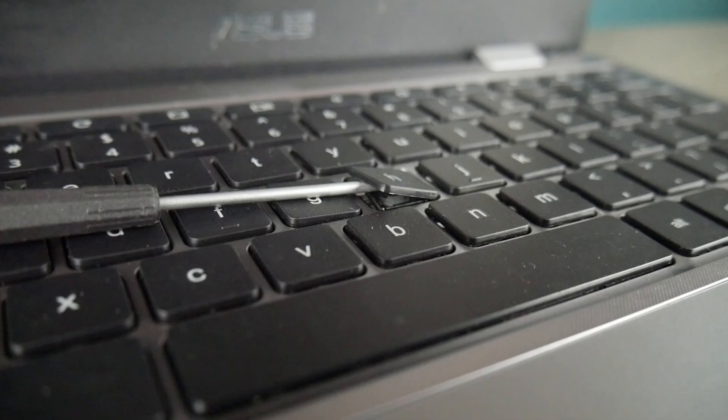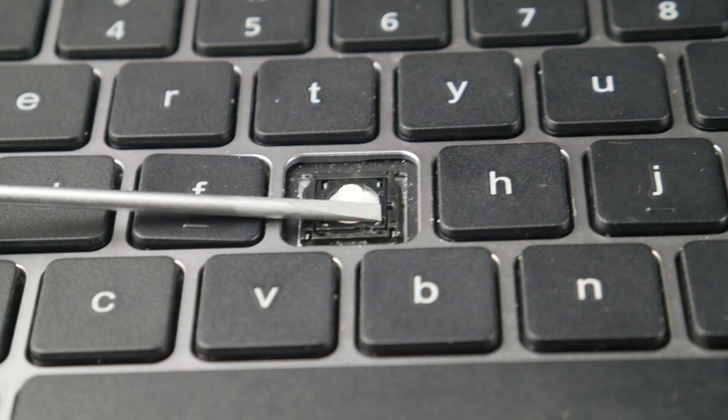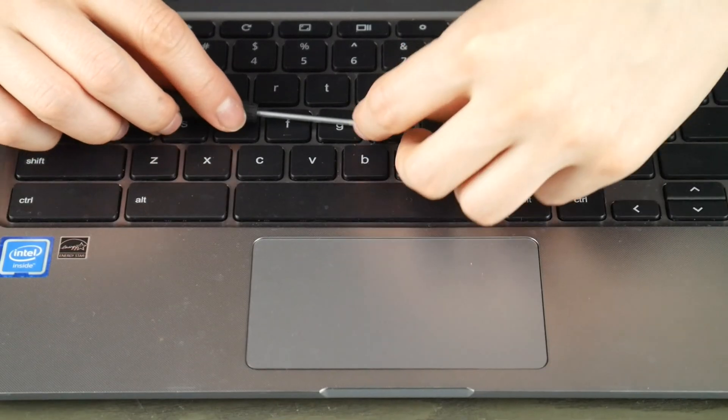That flathead screwdriver will hold down the retainer clip so I can pull the keycap off while keeping it held down. I have a link to the flathead I'm using in the comments below.